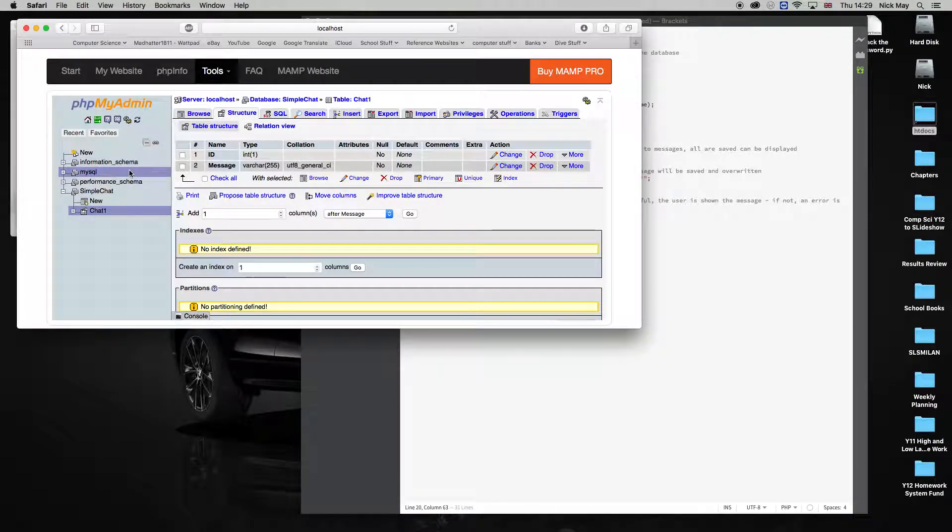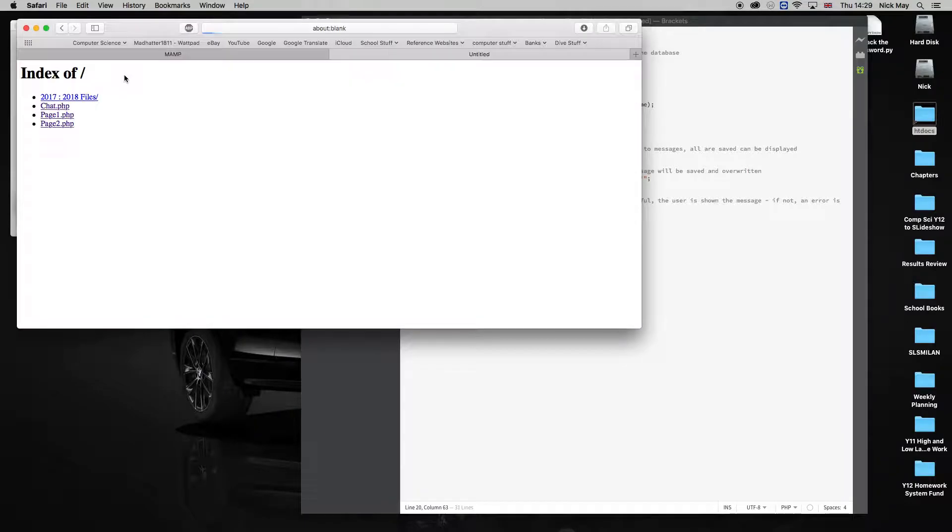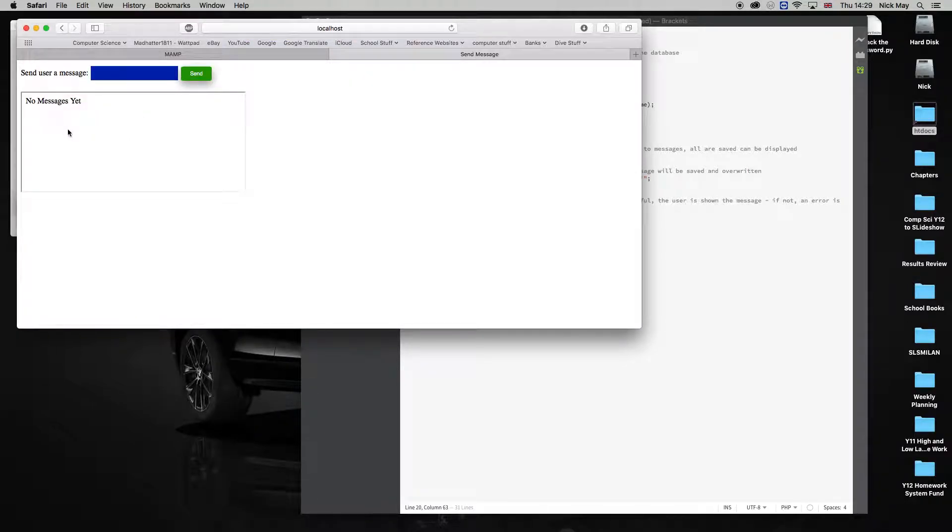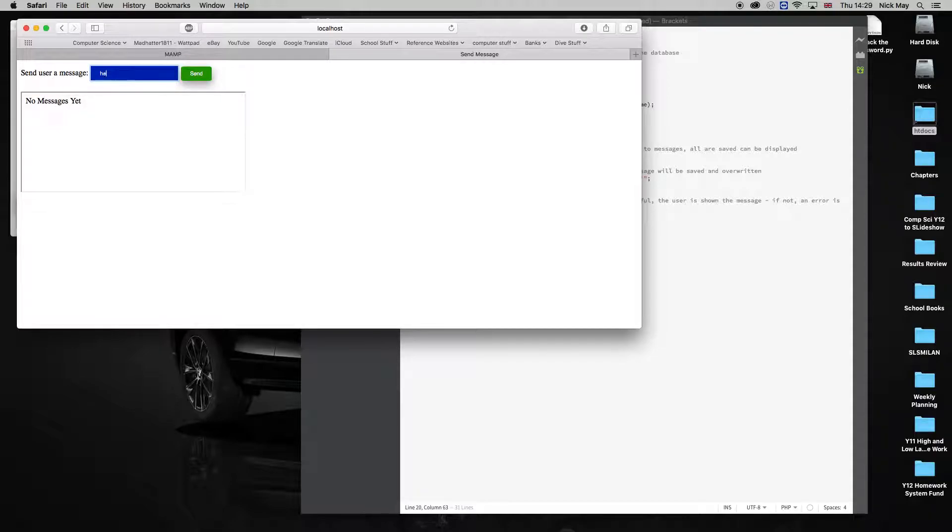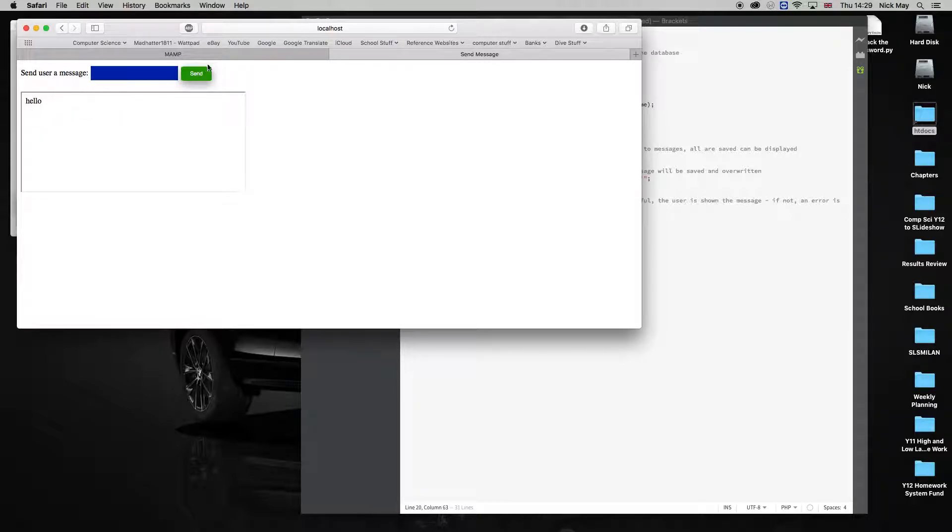Let's go back to MAMP, my website, click on chat, and there's that first message I wrote, no messages yet, blue box, green button. I can type something in here, hello, hit enter, that will go into the database.